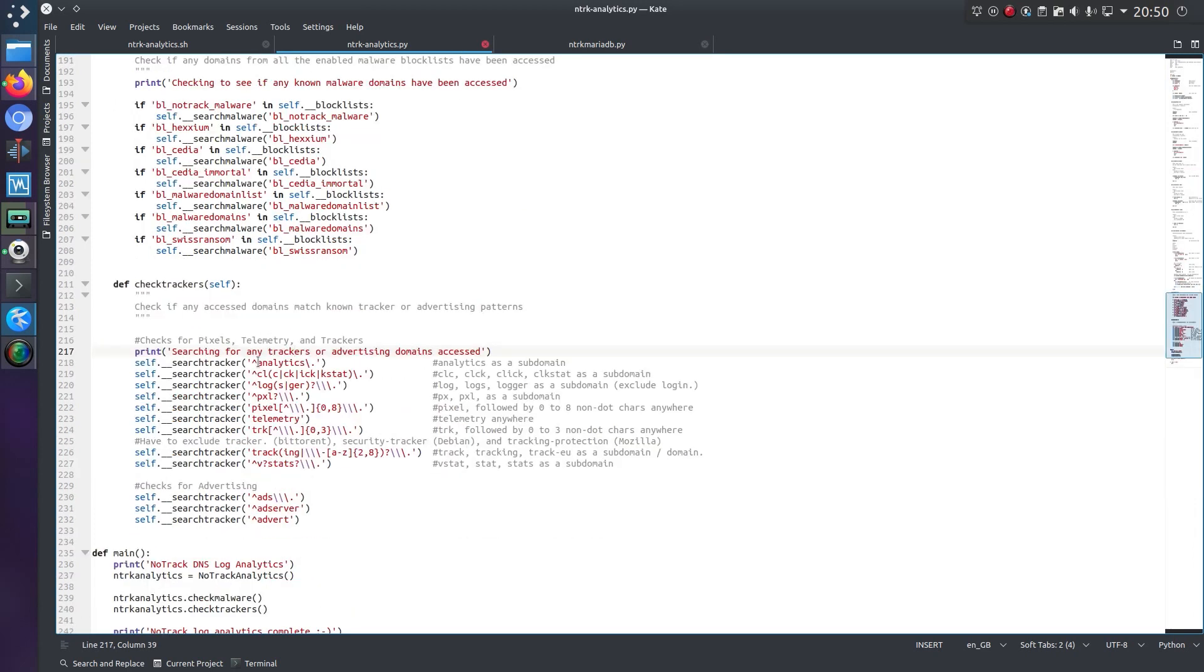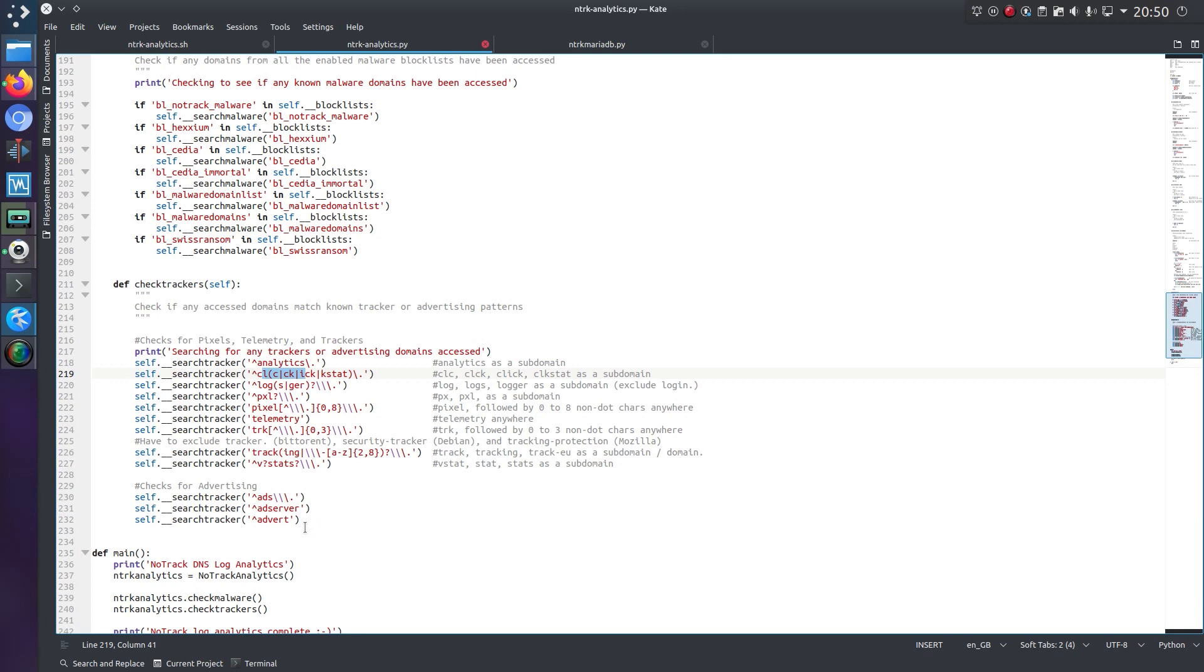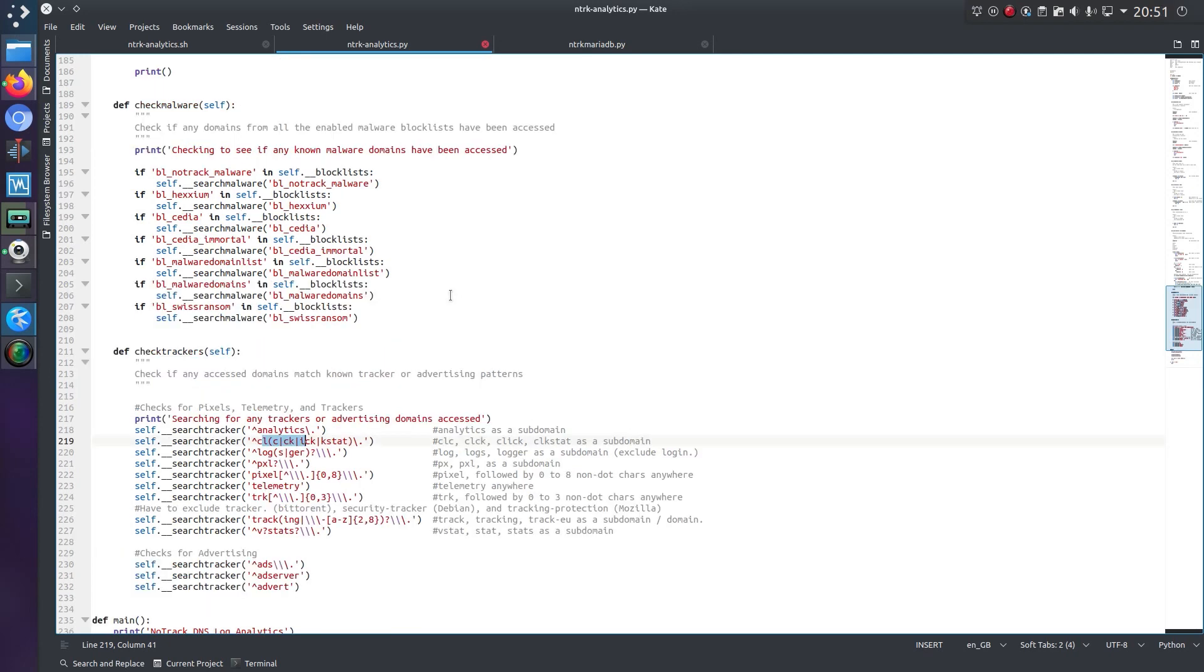It's looking for various regular expression combinations in the DNS logs so things like analytics, click, stats, logs, logger, pixel, telemetry, track, tracking, vstats, ads, ad server, adverts. So those are various combinations. Now I think there's probably a few more but that covers most of the regularly used ones.